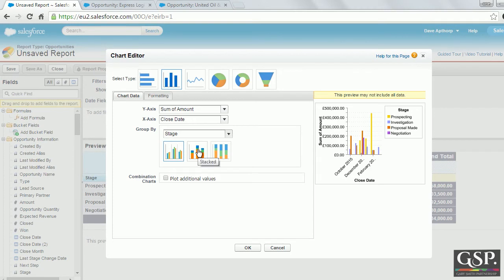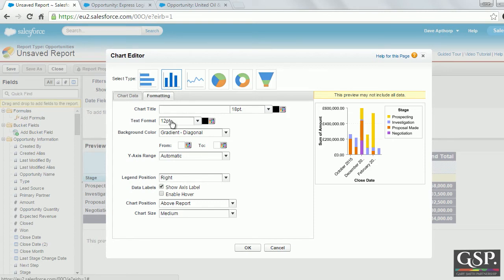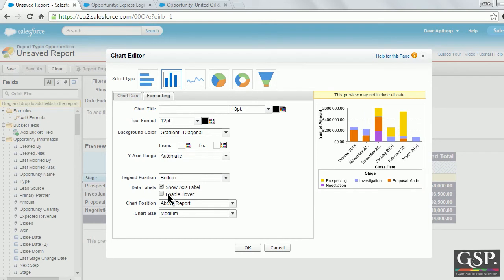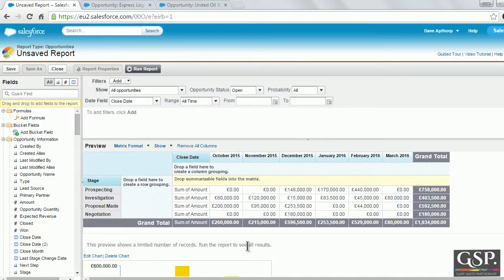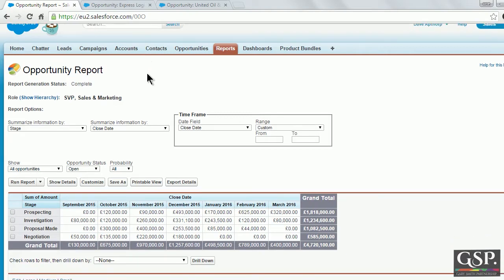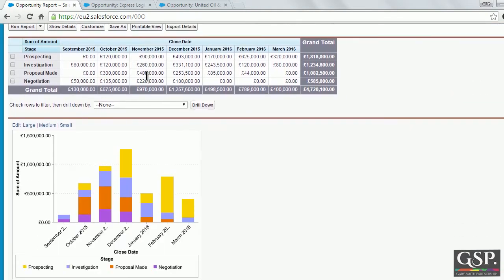I'll make some changes to the chart formatting — I'll put the legend below the chart, enable the hover, and I'll put the chart below the report. Let's run that. There's my report along with the chart.